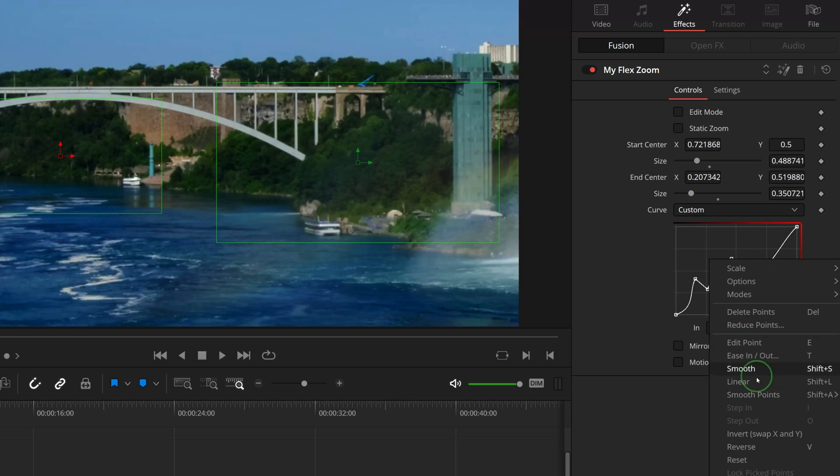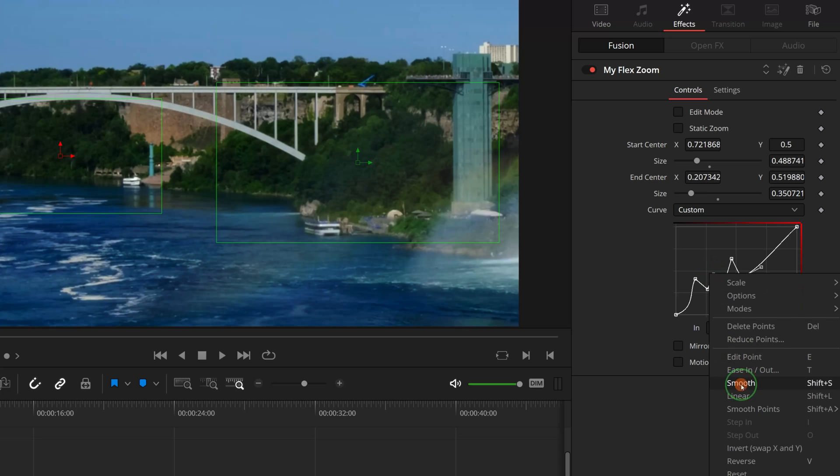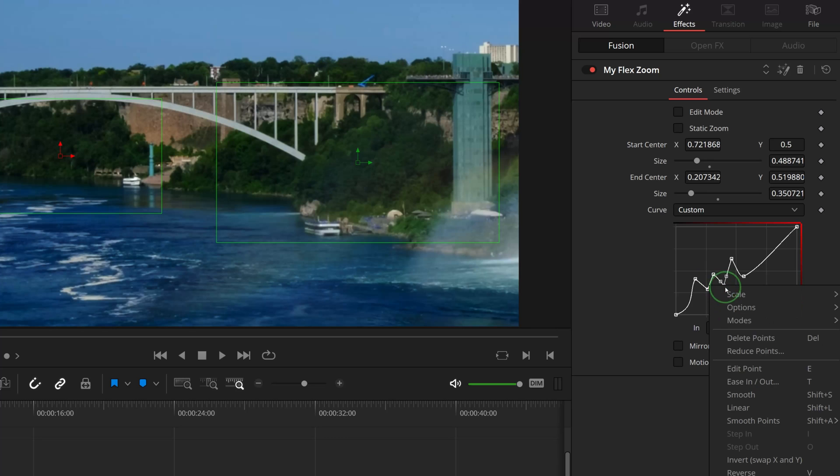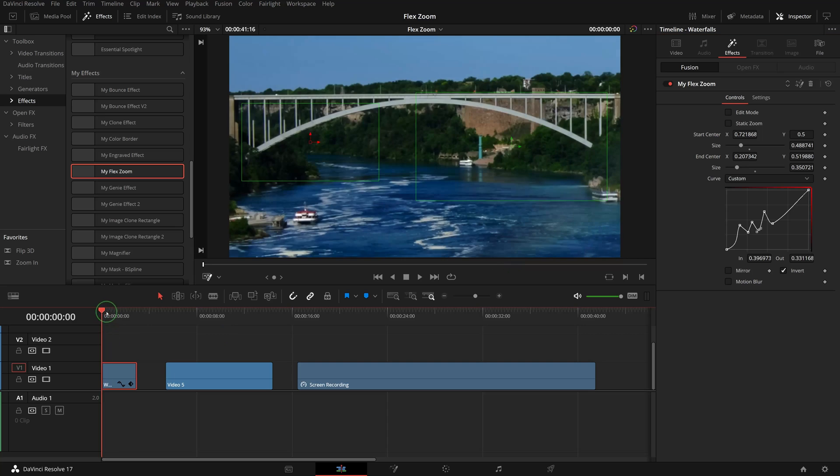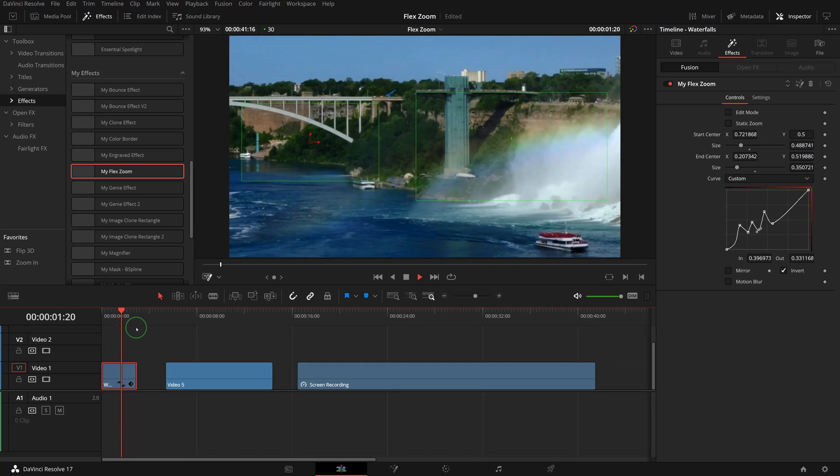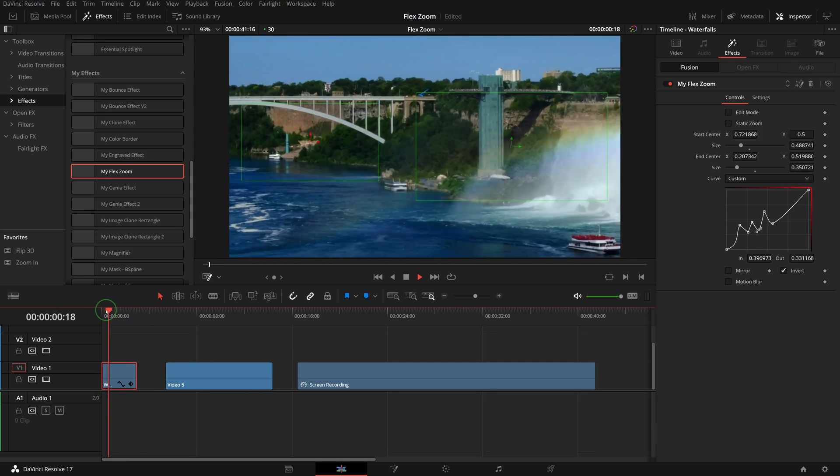Or right-click and choose the actions from the pop-up menu. For example, smooth the points. The animation looks much smoother now.